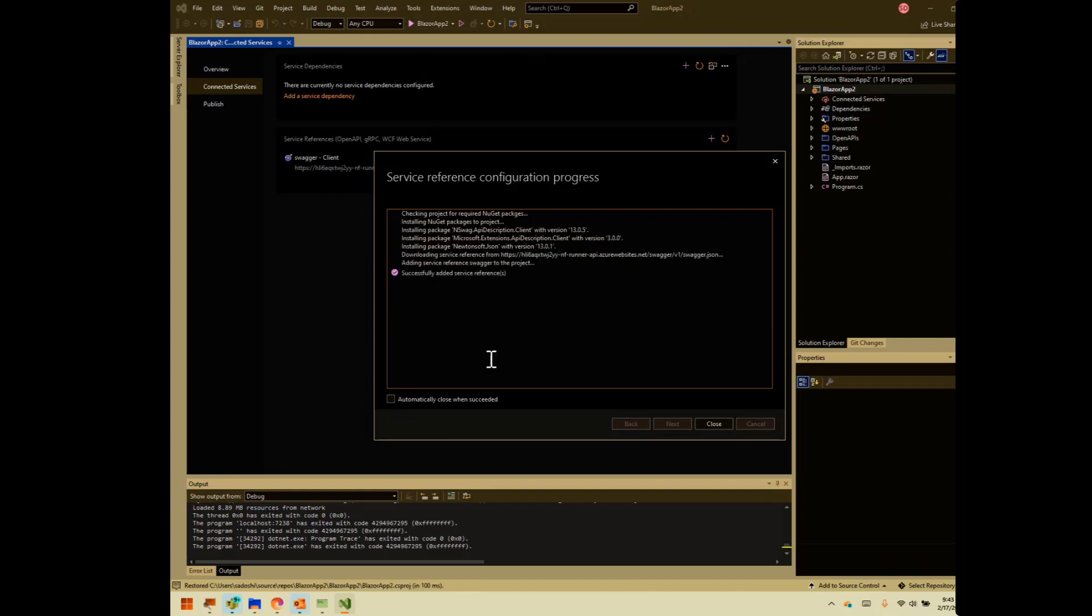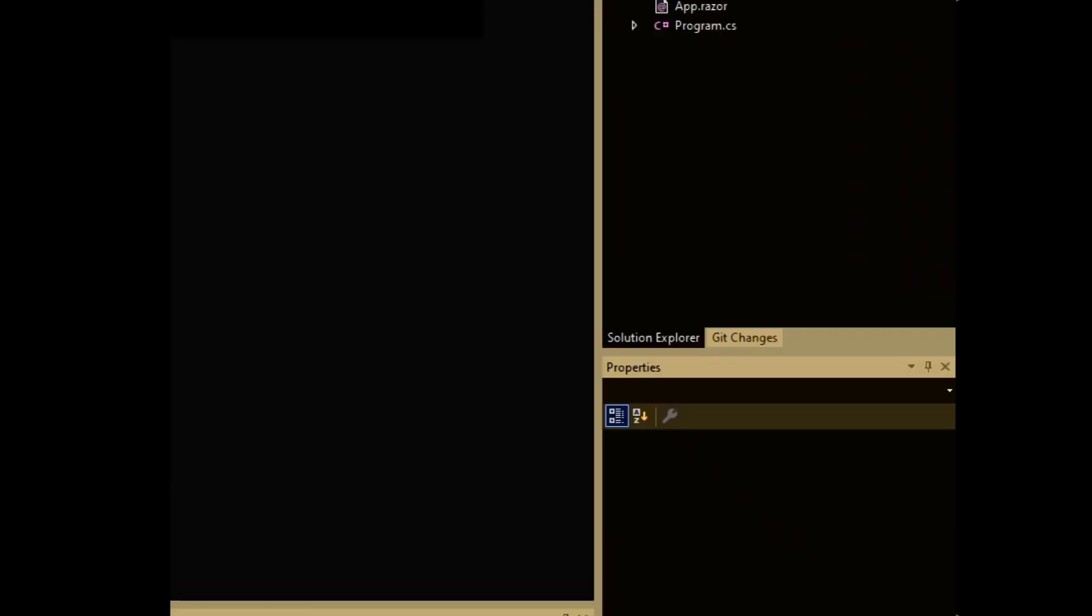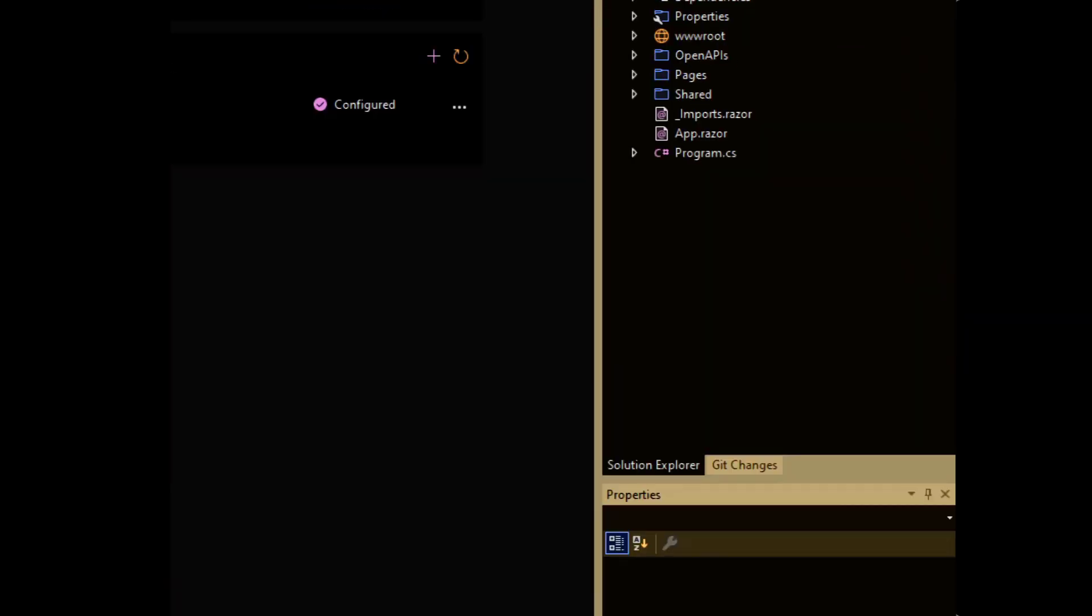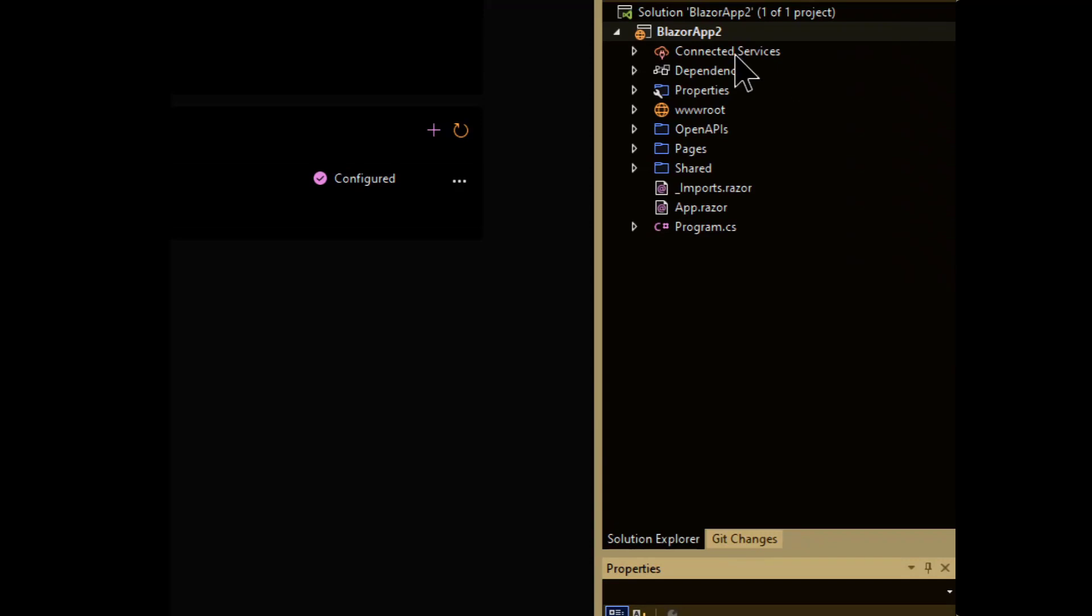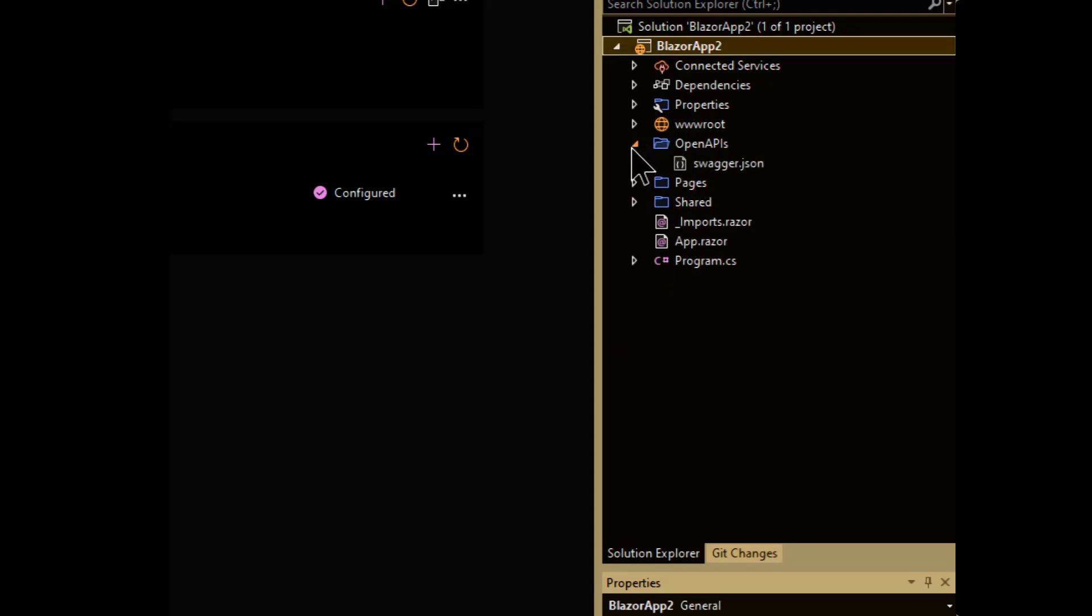We'll do some work. And there we go. It succeeded. Hit close. Now, the interesting thing that we'll note here is that it's not anywhere in here. You won't be able to find the API in here. You'll find this OpenAPI folder that has the Swagger.